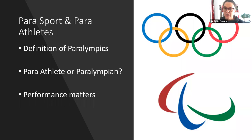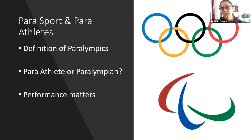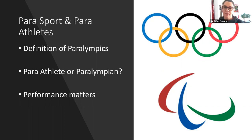There is sometimes a crossover where athletes with intellectual impairments may participate in Special Olympics and also be eligible for the Paralympic Games, though that is a complex area.